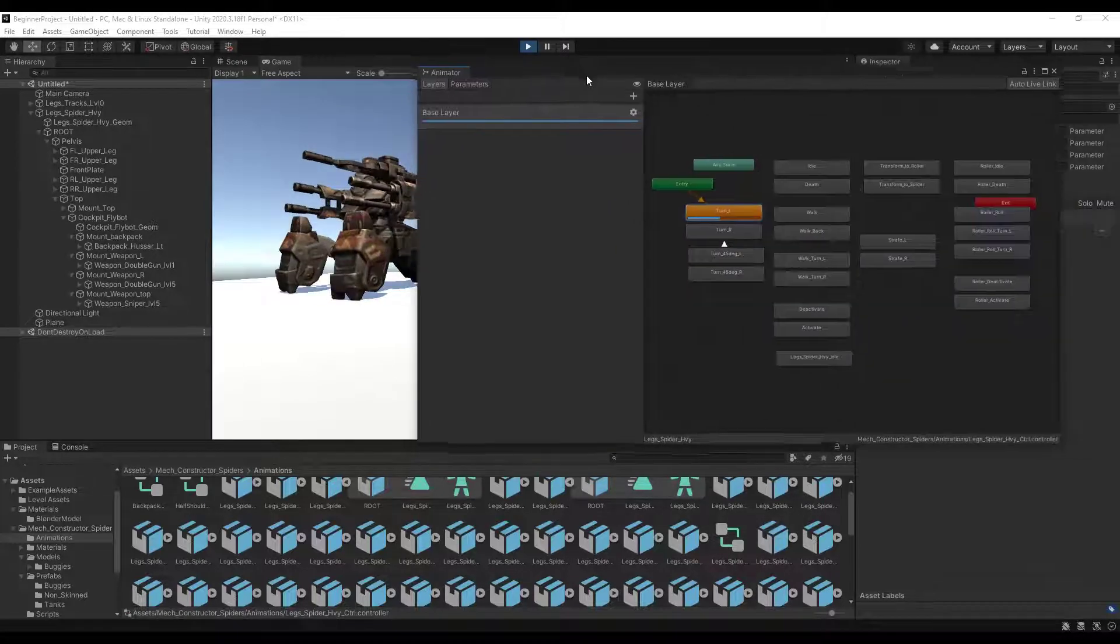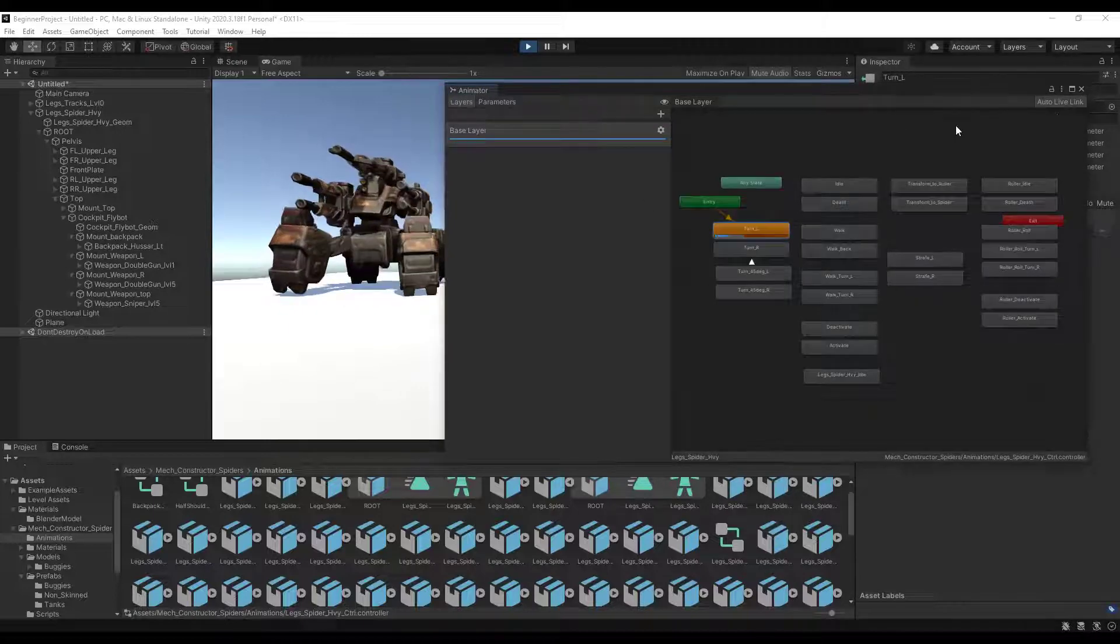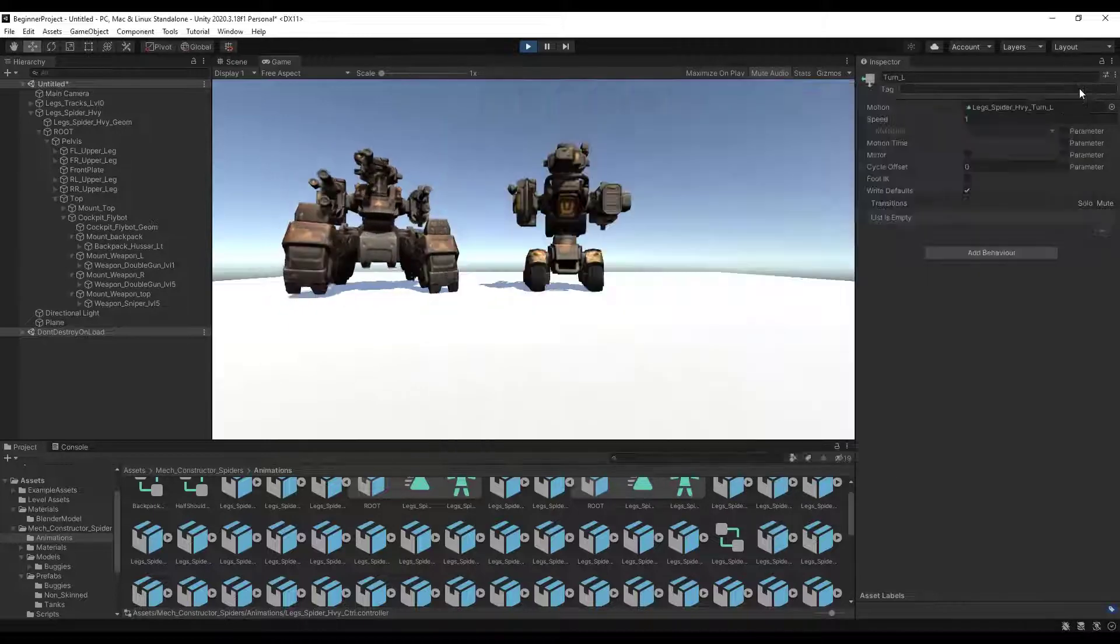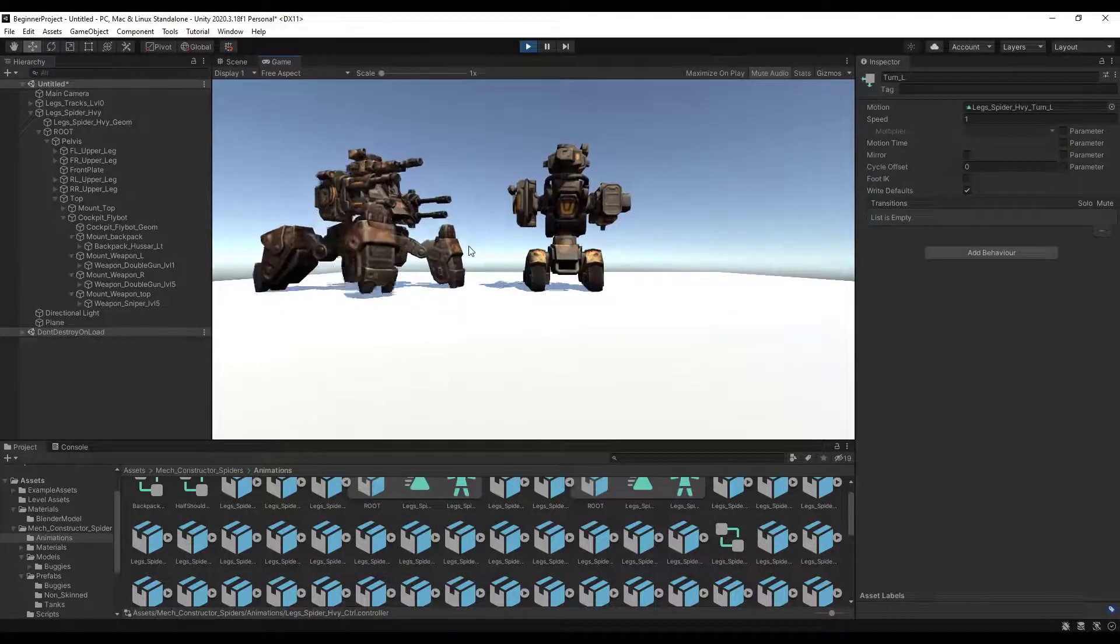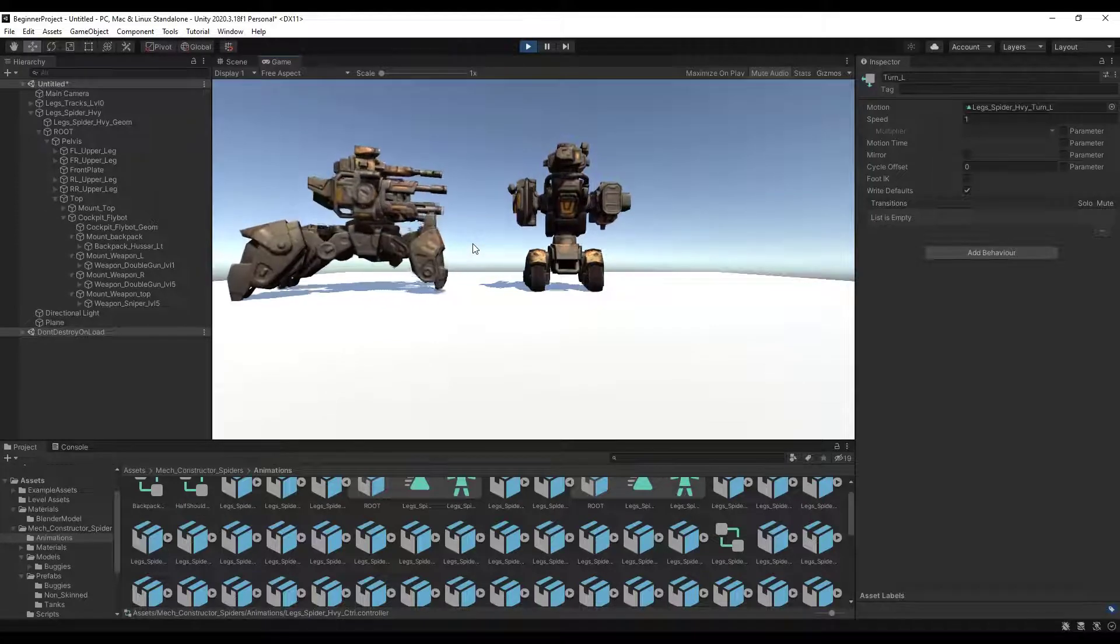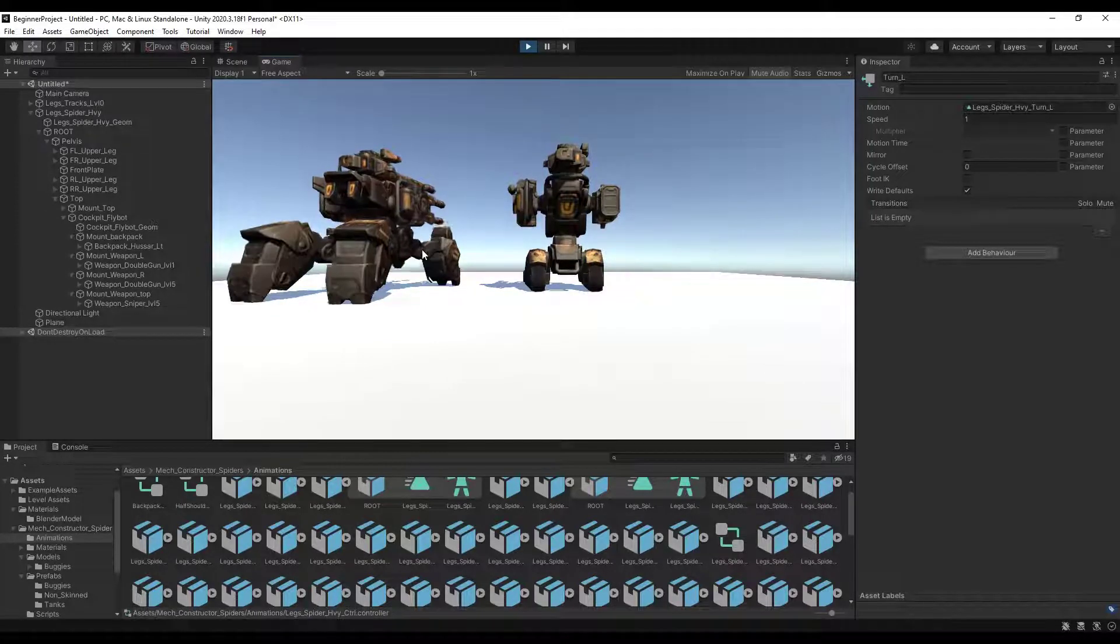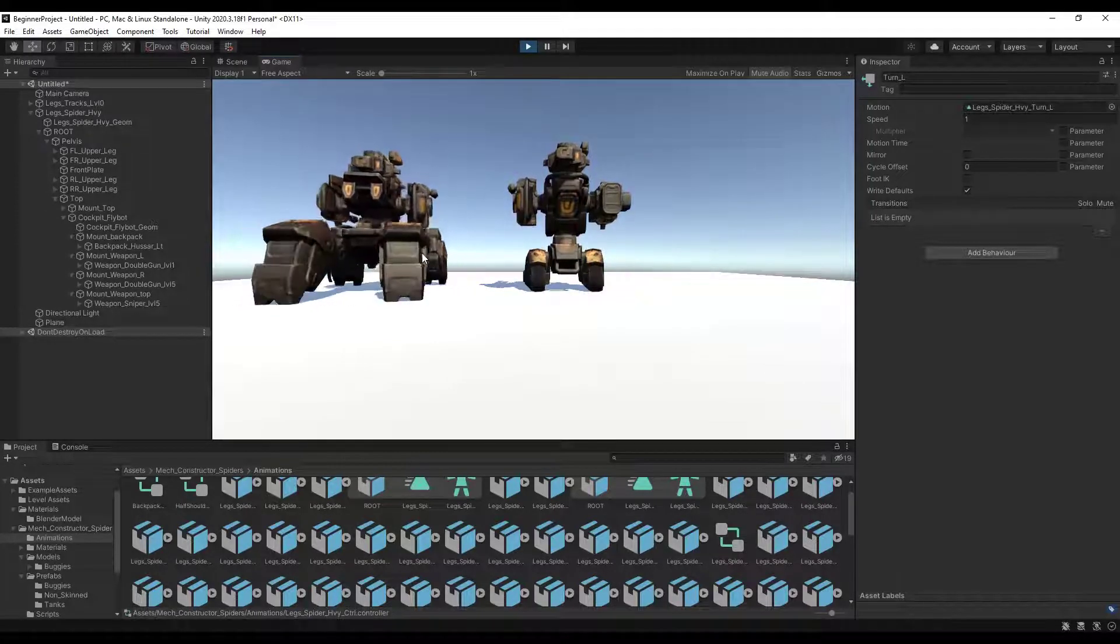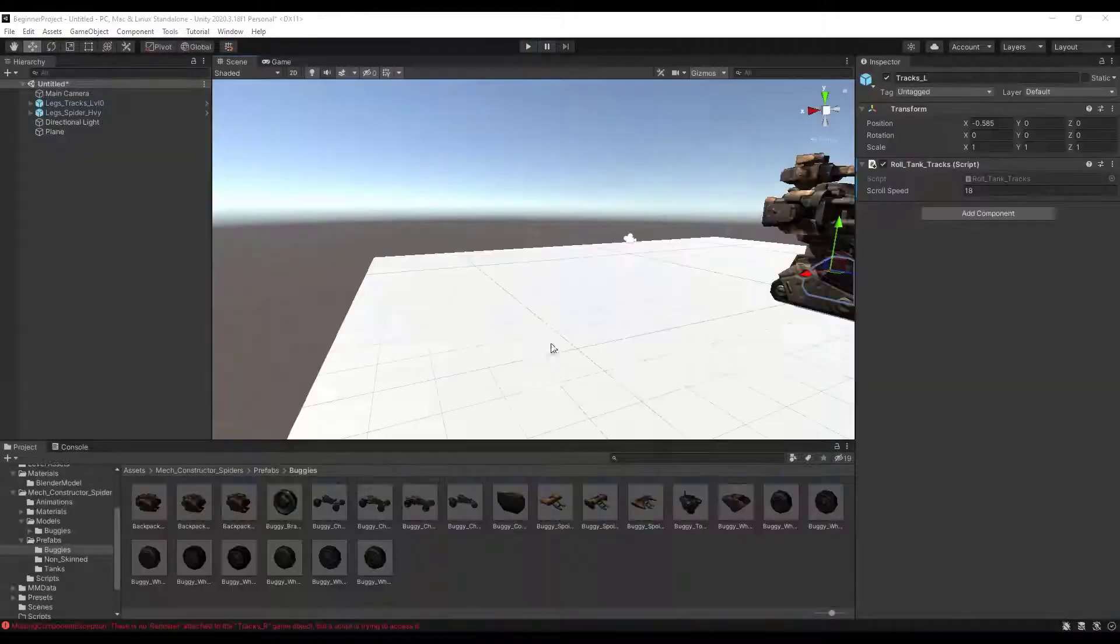Notice how there's a number of different animations in here that are already built in. Those are actually pretty easy to work with. Overall you just kind of have to set them up with some controls. But overall it seems to be a pretty easy setup.